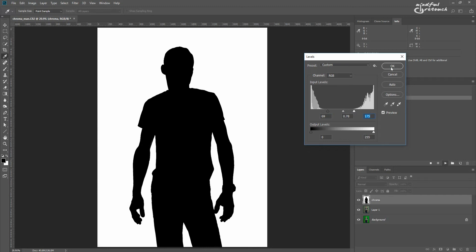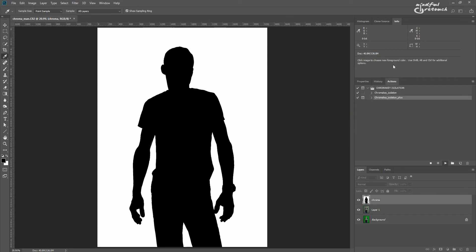The closer you pull the sliders to the center, the denser the mask. You can pull them apart to preserve fine details. Press OK when you're done.